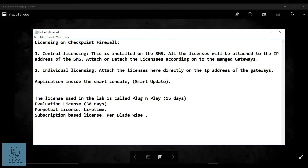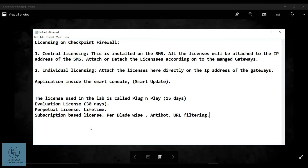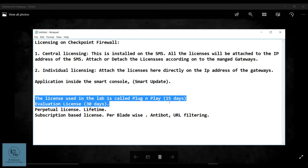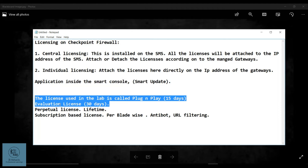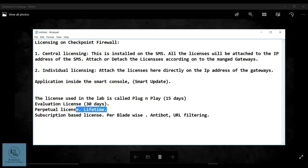For example, you have the anti-bot blade — you have a separate license for that, and you activate that license for that particular device. Or you have the URL filtering blade — you purchase and activate the license for that particular blade, and so on. That is the brief overview of the licensing. Let's move on to the console and activate the plug and play license for our lab, and I'll walk through the different options in Smart Update.